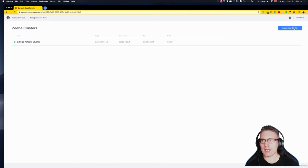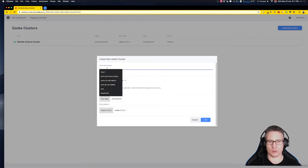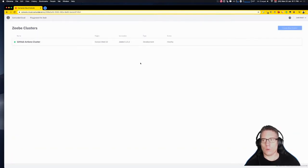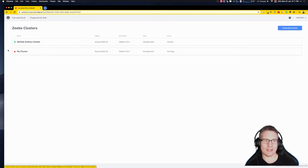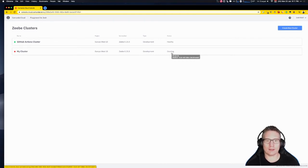I can create a new cluster. I'm going to use version 0.23.3 and call it 'my-cluster-development'. Once I click create, it takes a couple of seconds to show up — you can see it's got a red dot and it says 'creating'. It's provisioning a Zeebe cluster in the Google Compute Cloud, using Europe West 1D which I think is in Belgium.